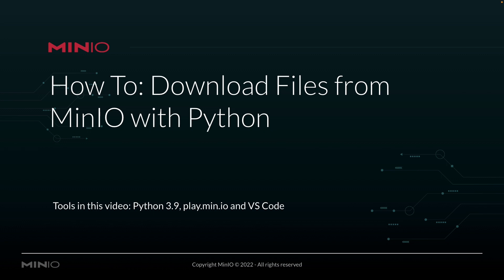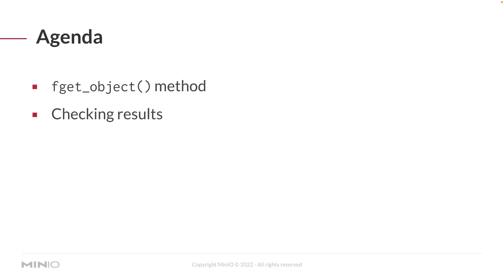In this video, we're going to be using Python 3.9. The Min.io Python Client API is actually compatible with 3.7 and above, but we're using 3.9. We're going to be connecting out to play.min.io, which is our online sandbox where anybody can work with the Min.io platform. And we're going to be running all of this out of Visual Studio Code.